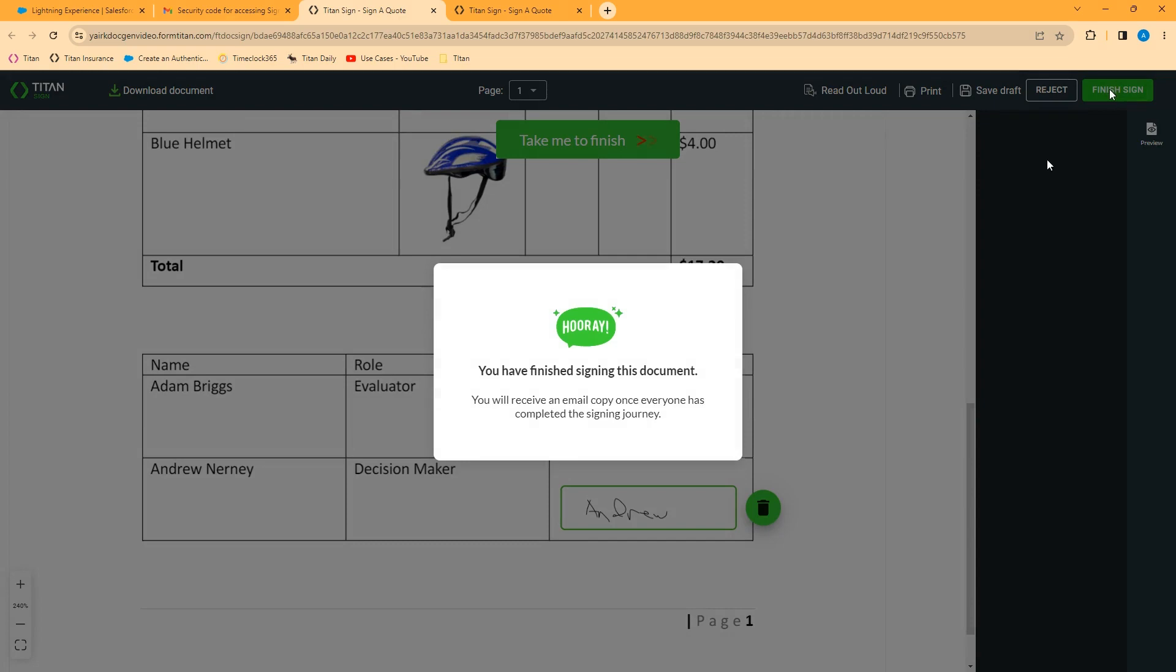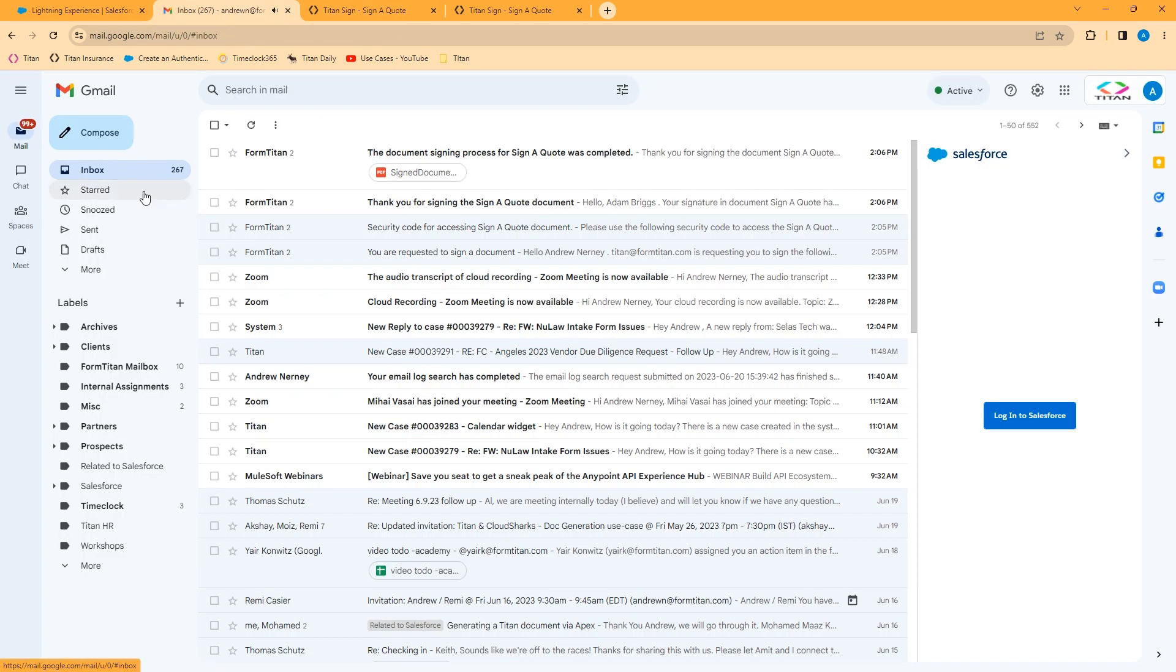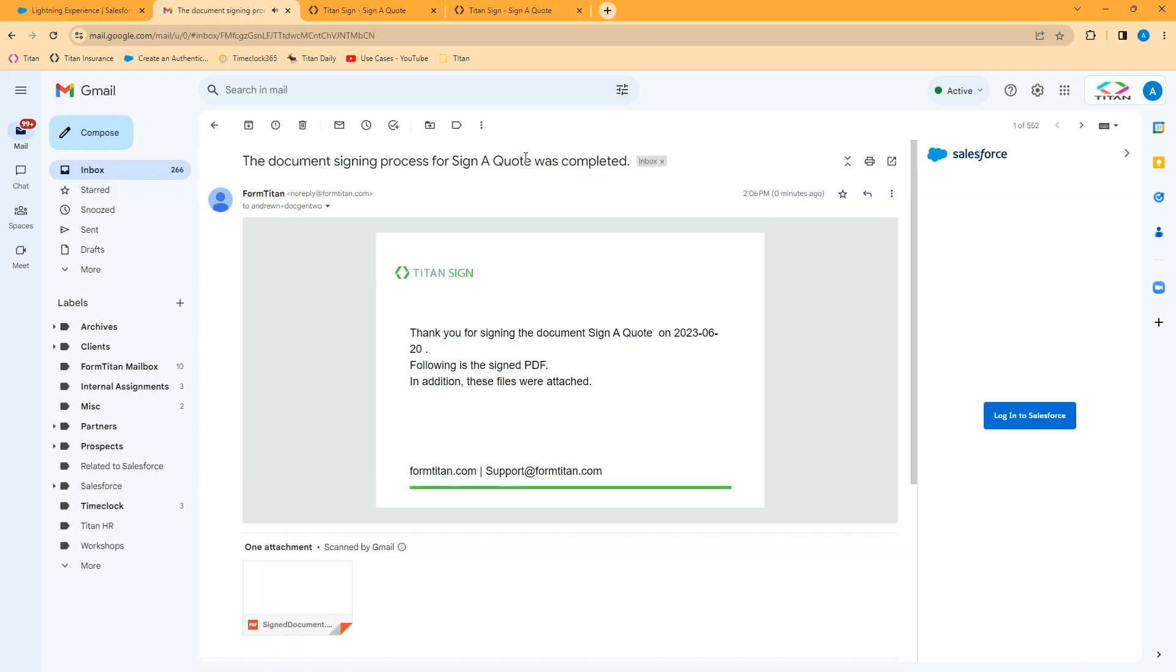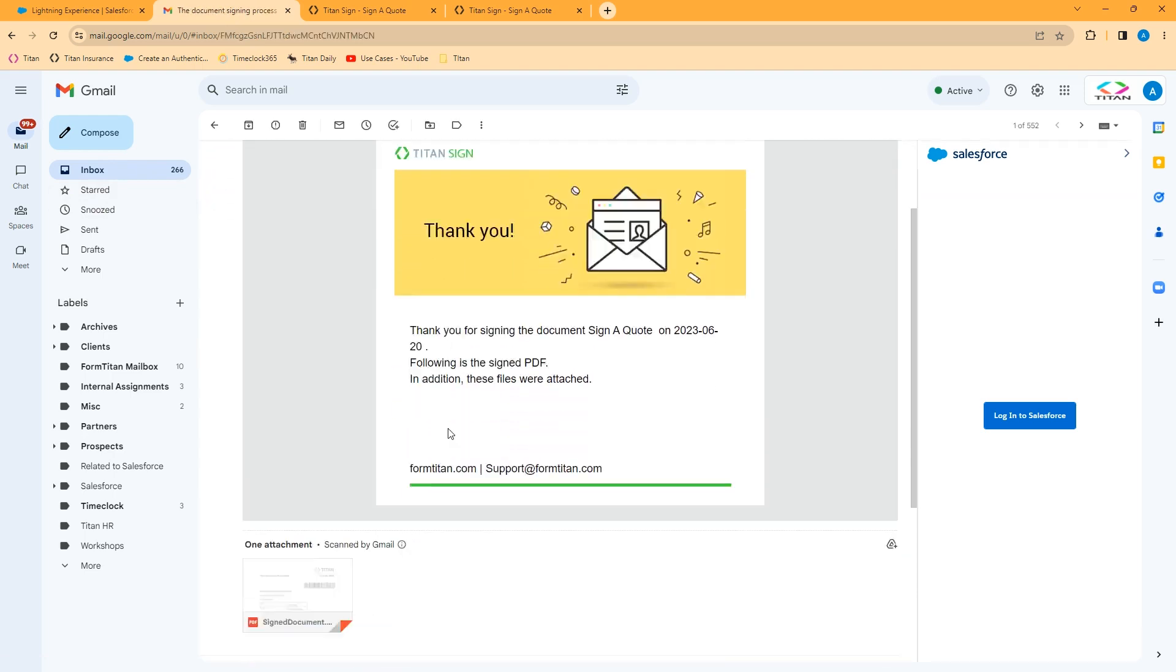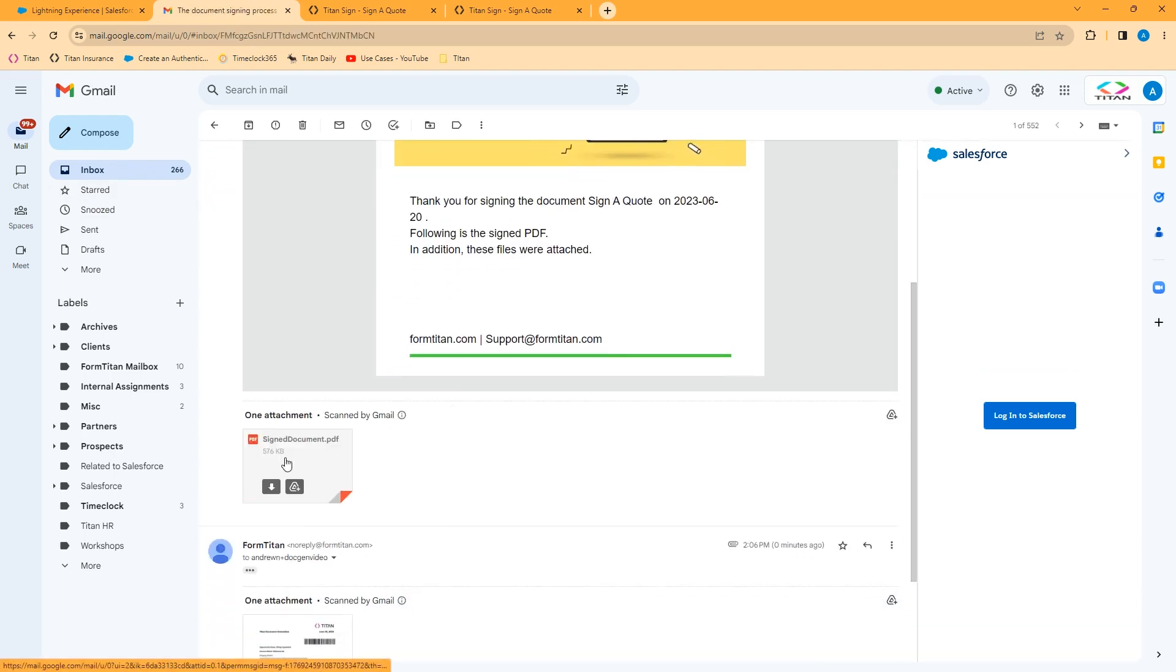And when we finish signing, those are the two signers. The process is now complete. All participants will receive an email notification that the signing process was completed. It will contain the attached signed document.